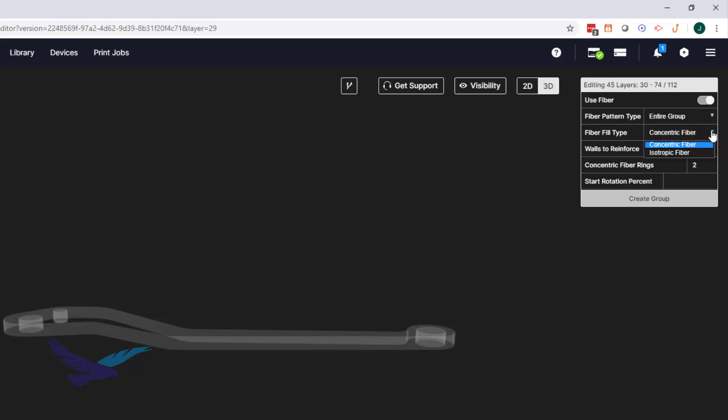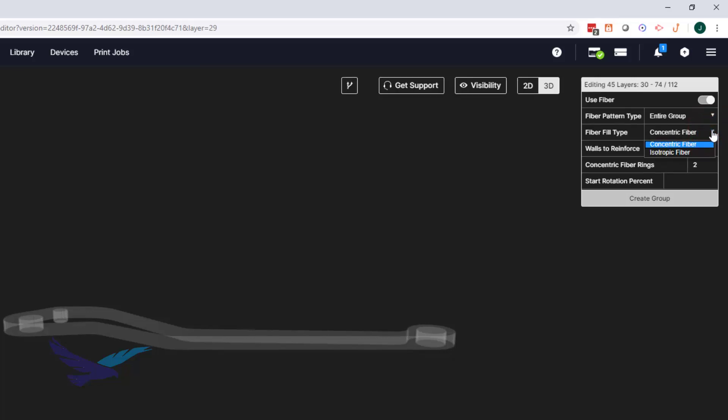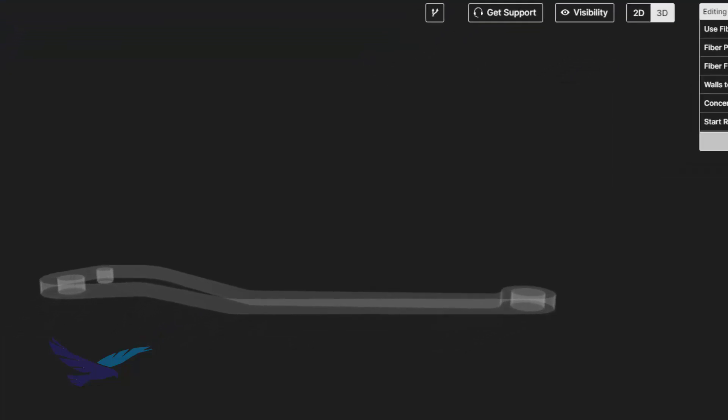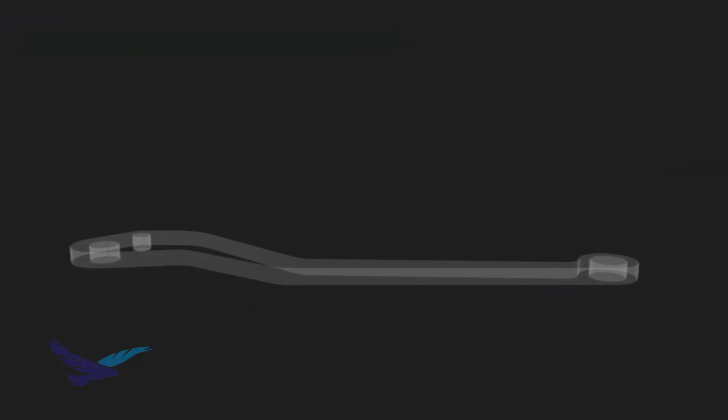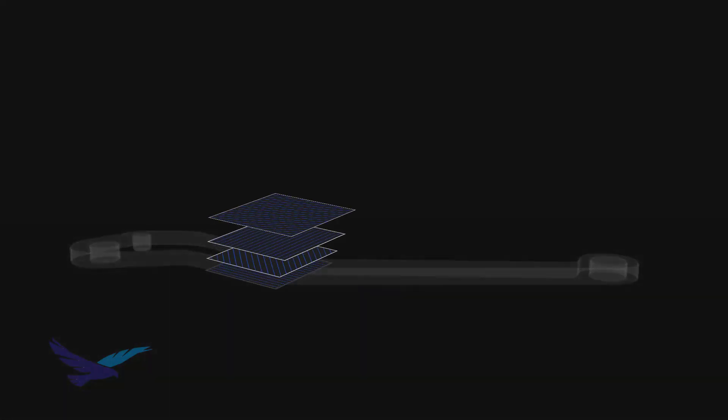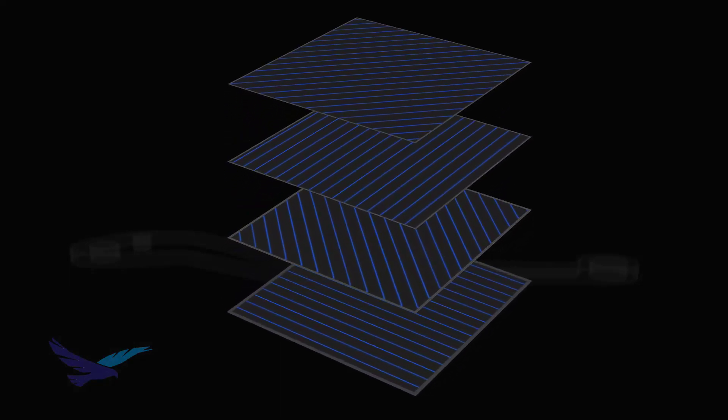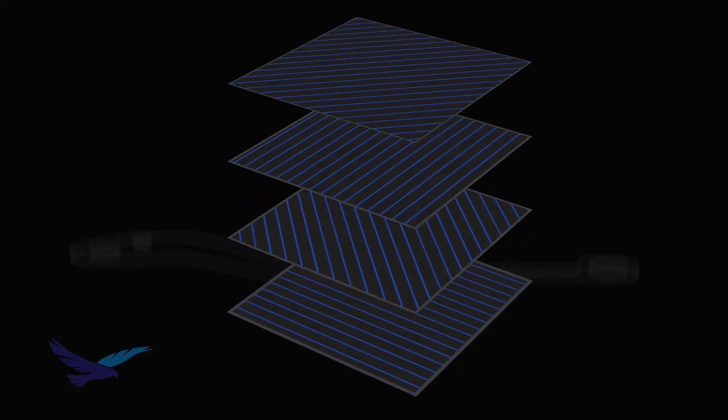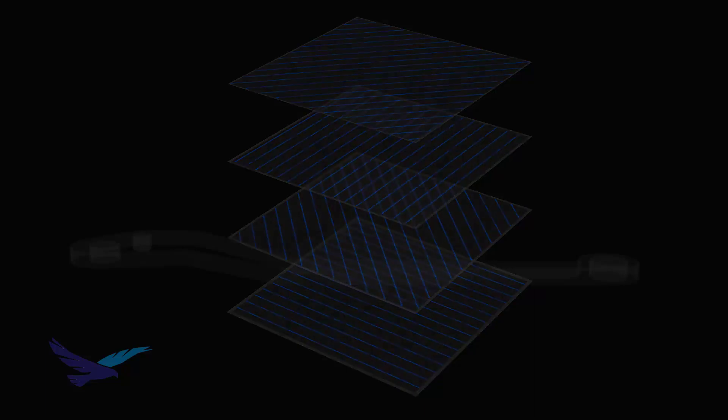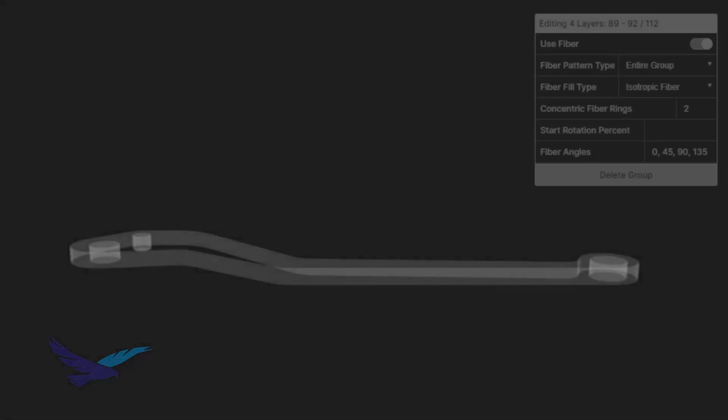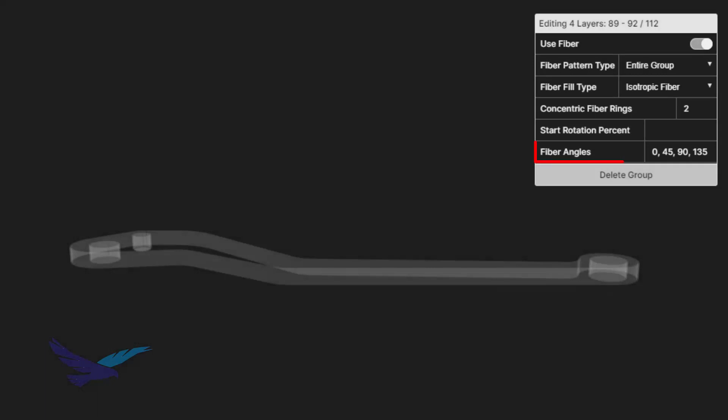The other choice we have here is the isotropic pattern. This option will create a fiber weave wherever fiber can fit in the layer being printed. By default, the software will rotate this pattern by 45 degrees every layer until it is back to the original position. Although we do have the option of manually adjusting these rotation values to account for things like geometry or part application.